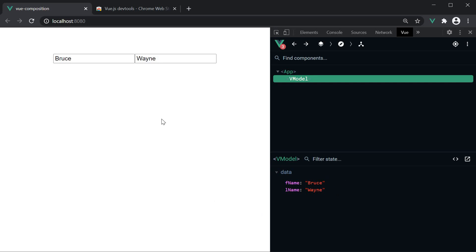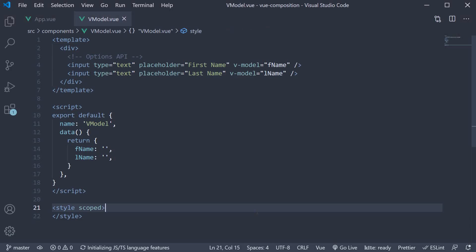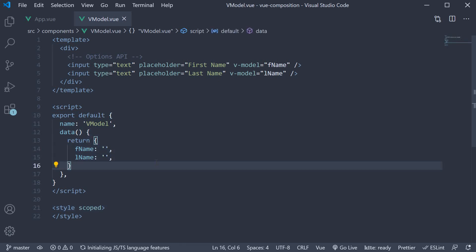If you try to update the value through a method, the updated value should also reflect in the browser. I'll leave that for you to explore. But we can say that the two-way binding is working as expected. Now this is with the data option API. Let's understand the same with the composition API.